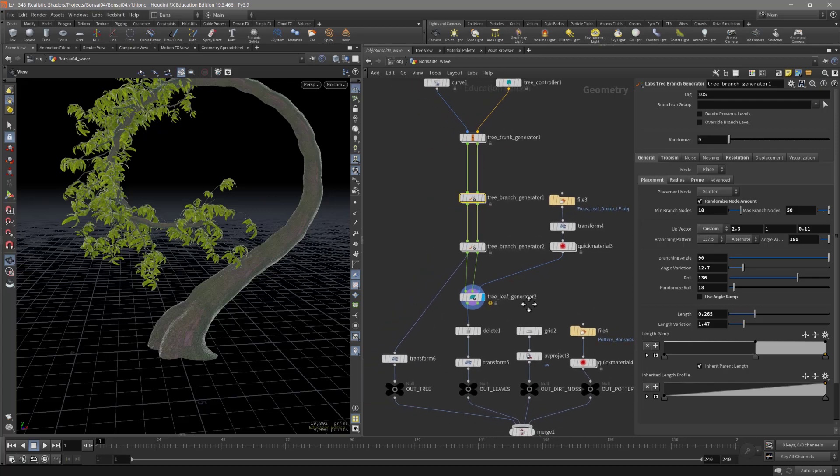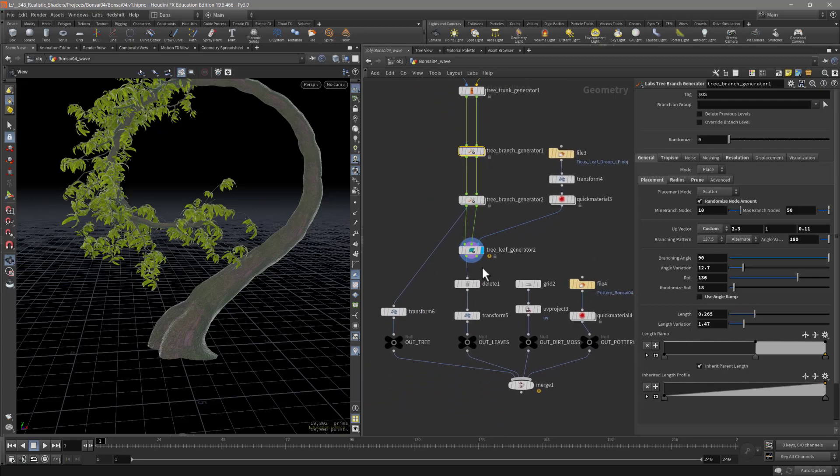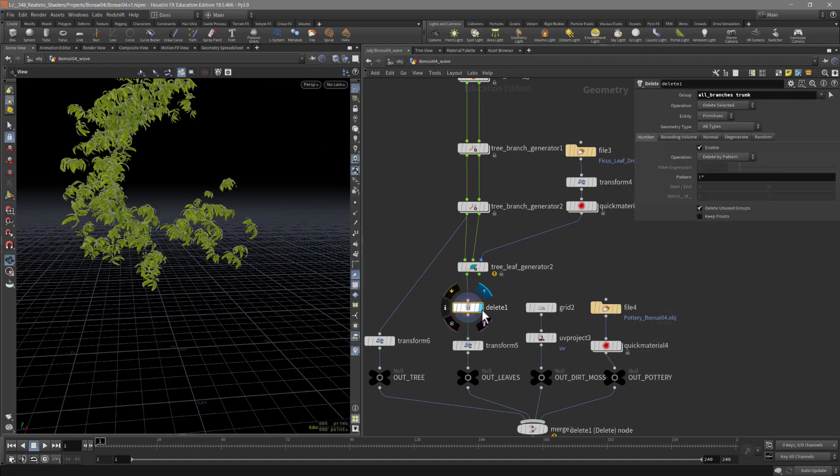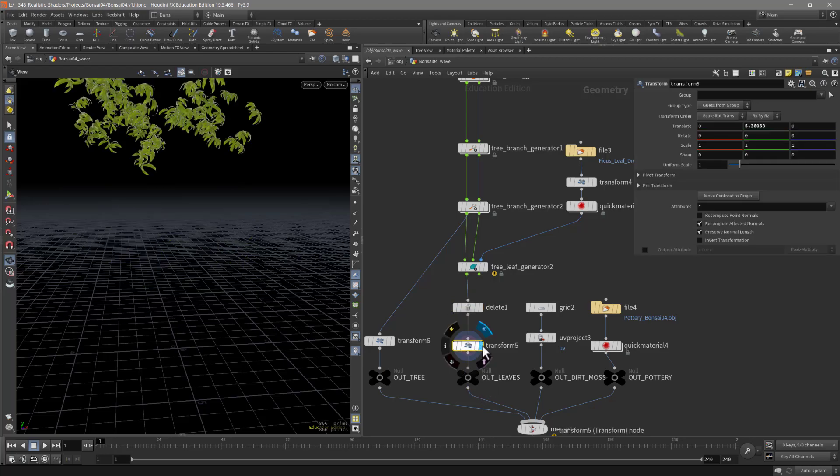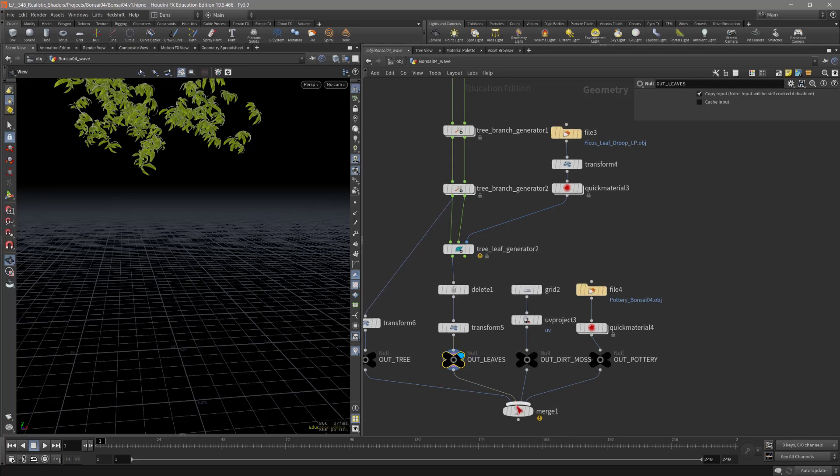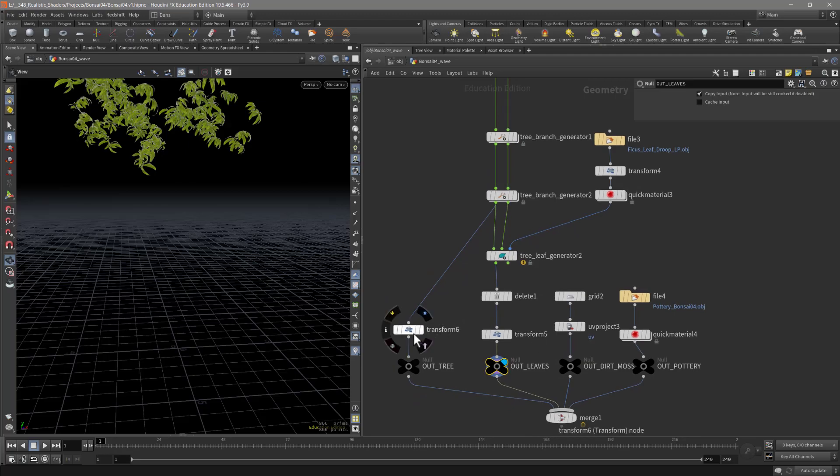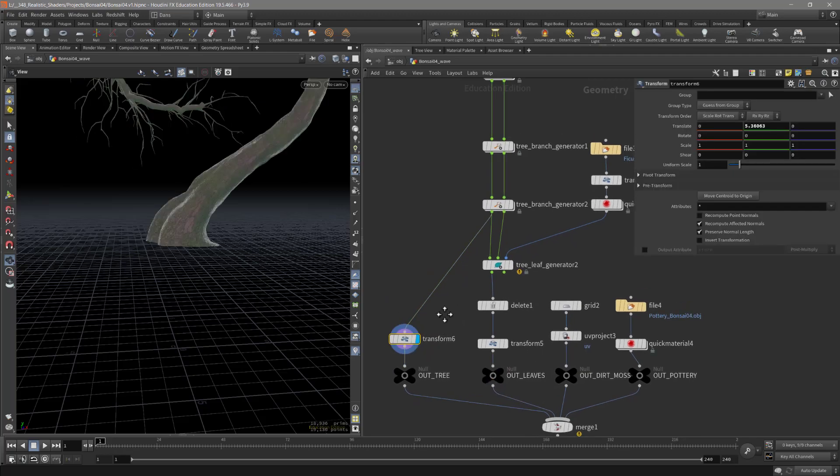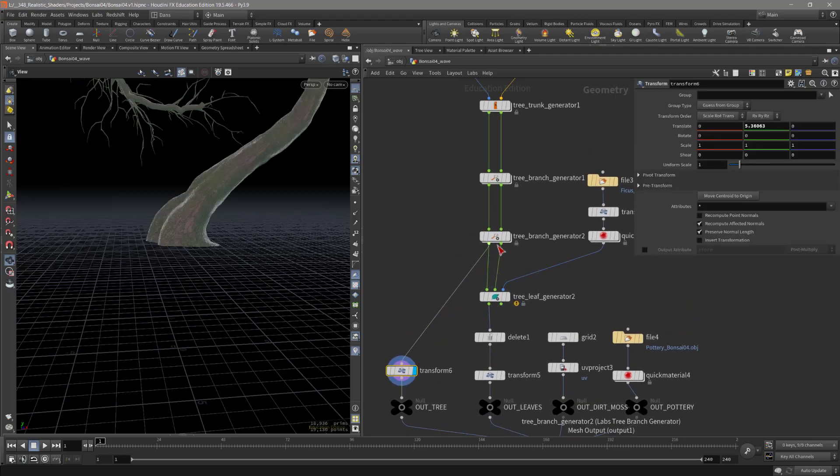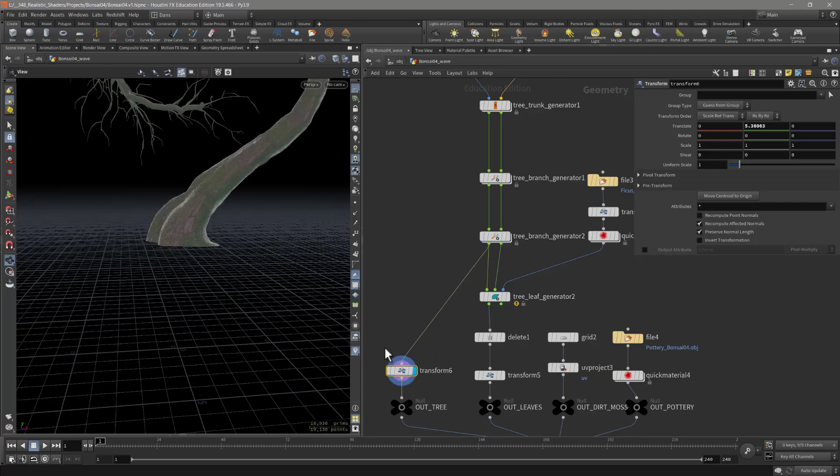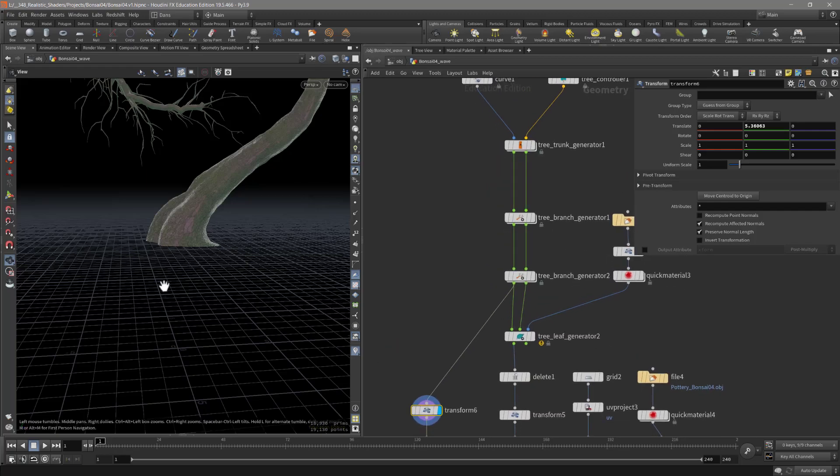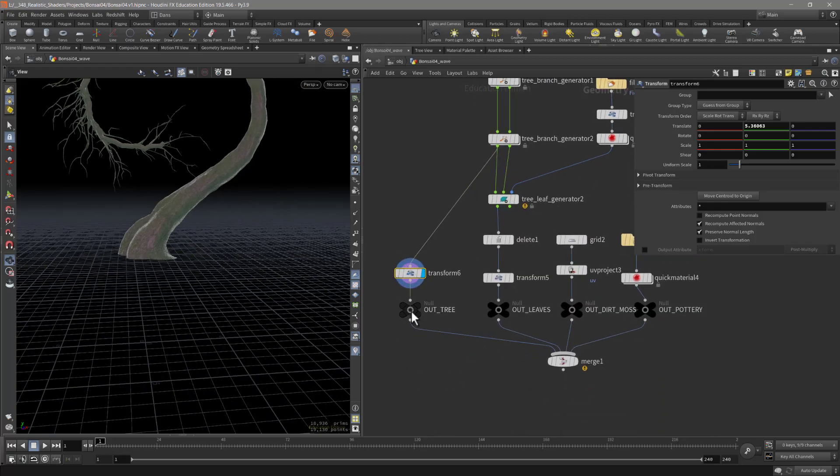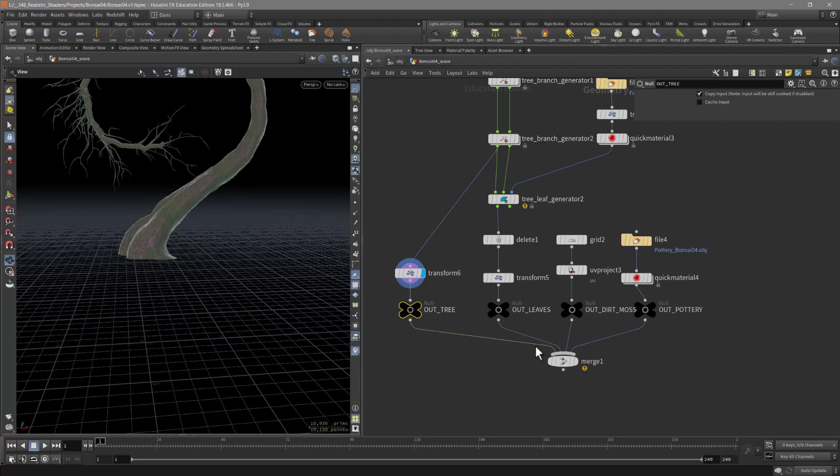Then our leaf generator, and then we have coming down from here a delete node which is deleting the trunk. This is going into a transform which moves these up, and then I have this out leaves node. It's just a null that I named out leaves in capital letters, and then that just drives into a merge. We have our actual out tree, that's going to be the main part, and then I have a transform here just moving it to where I want it to be.